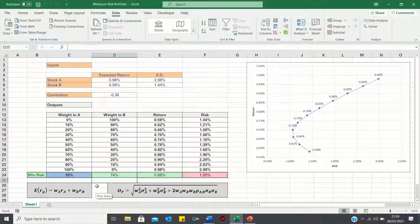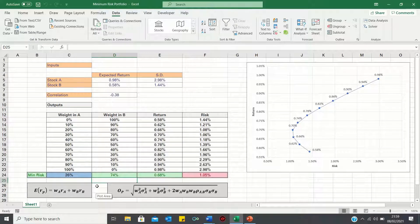Feel free to check out both the efficient frontier and risk return calculation videos which are both linked in the description below.